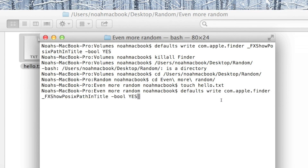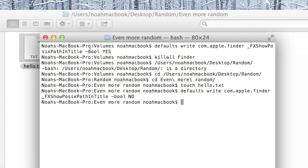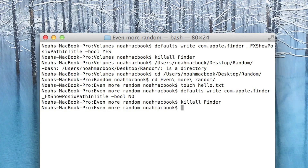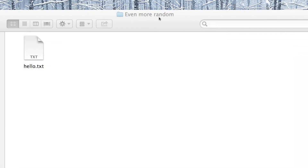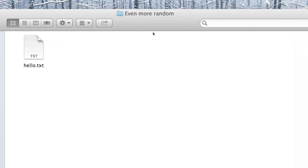To cancel it, just type no, then enter, then killall Finder, and now it's back to normal. So if you want it on, type yes again; if you don't, turn it off. Thanks for watching, please like and subscribe.